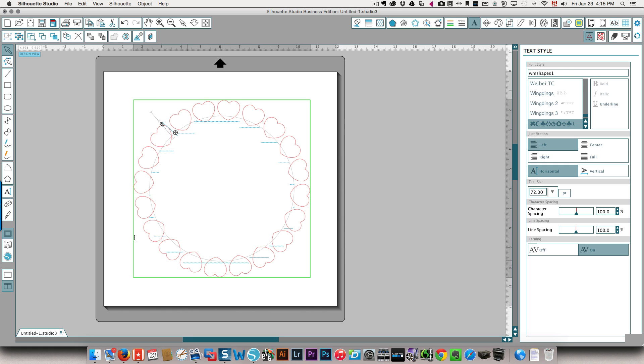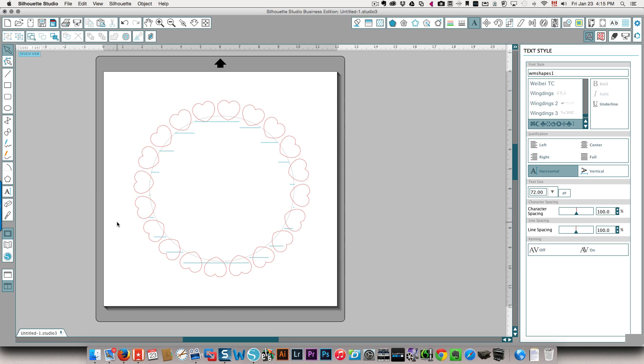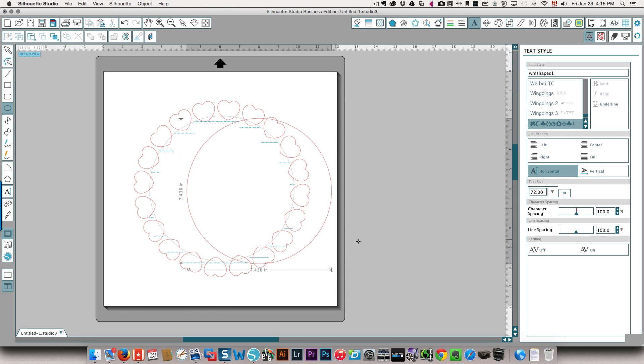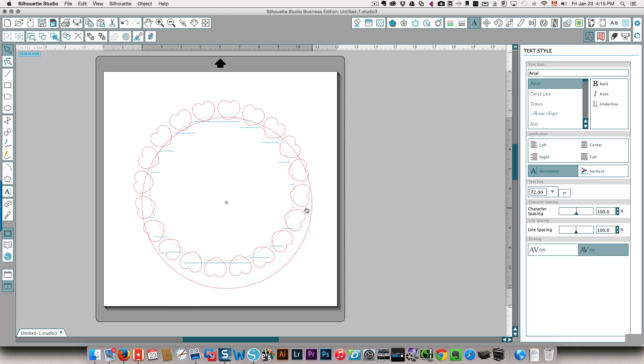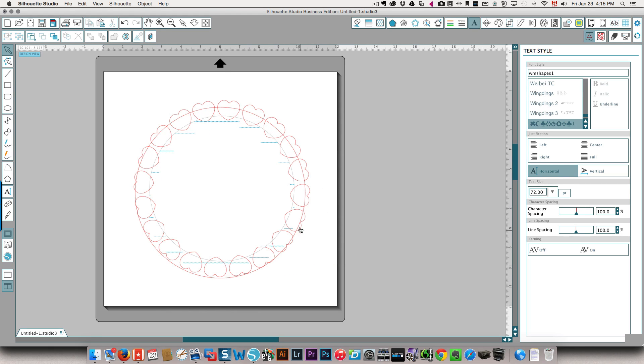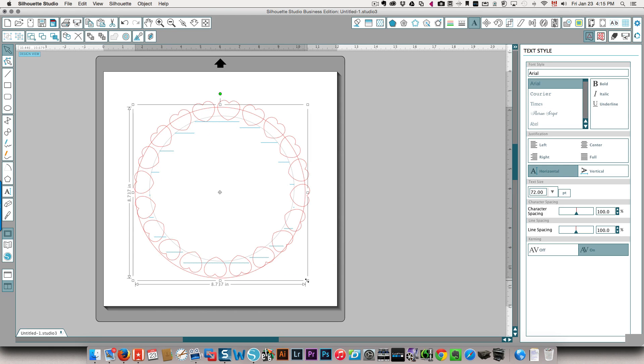And you could take that a step further. You could create another circle. I'm going to bring that into the middle. It's a little bit too large for what I want.